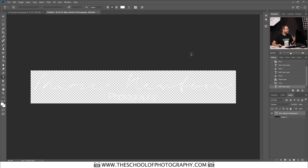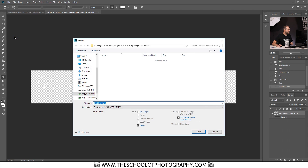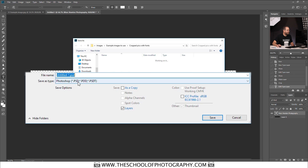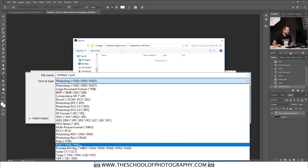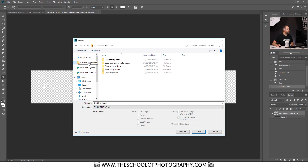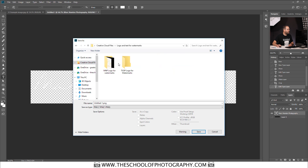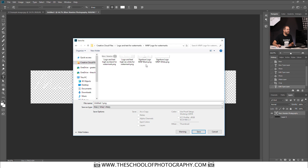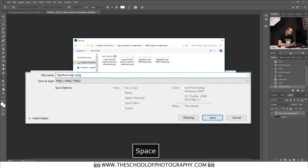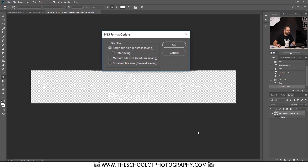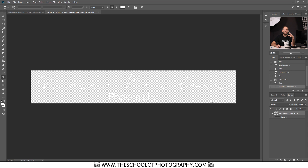Now we save it as a PNG. Go to File > Save As. From the drop-down menu where it says 'Save as type,' select PNG. Put it in a location where you want it — I'm going to put it in my Creative Cloud files, in the logo and watermarks folder. I've already got a few watermarks there. I'll name it 'Signature logo MNP white 2' and click Save. When the box comes up, save it as the largest file size and click OK. You've just created a PNG — an image with a transparent background.